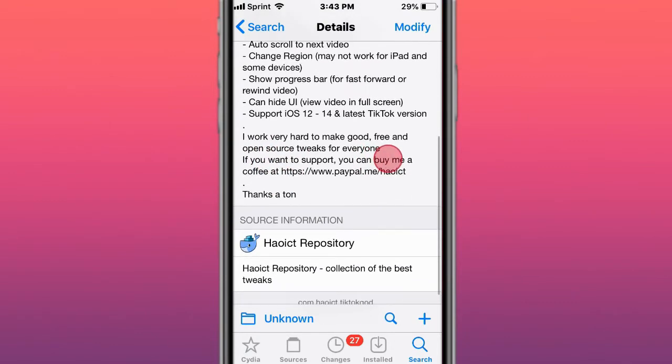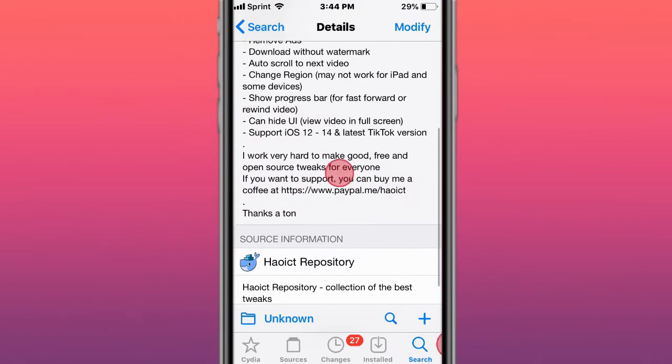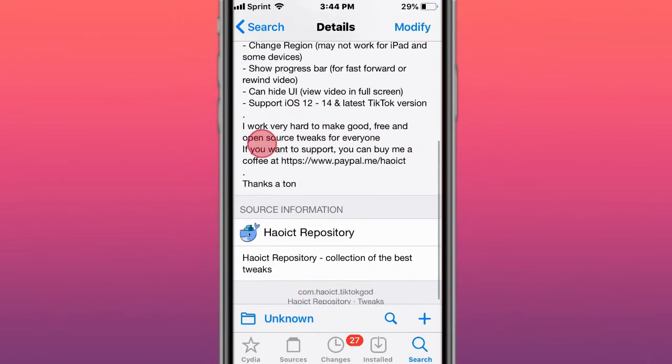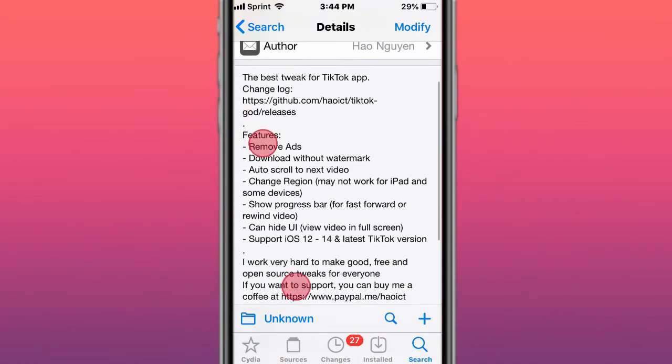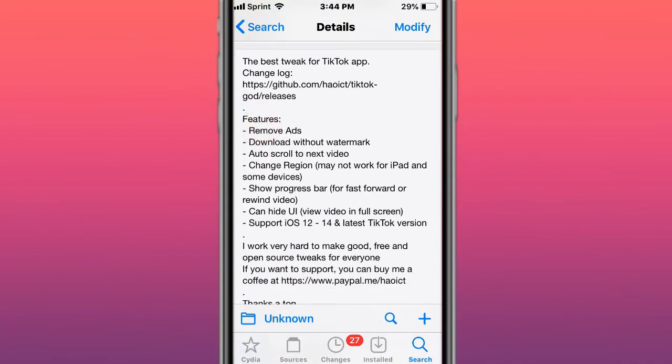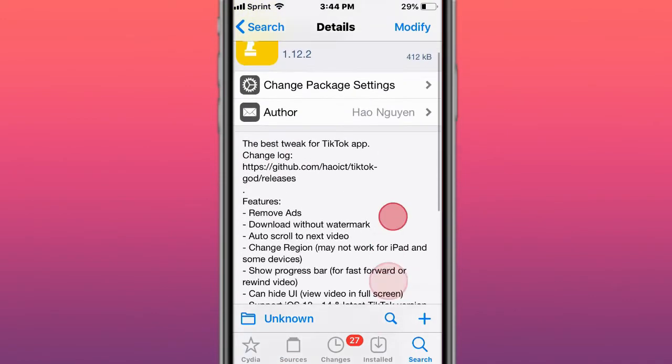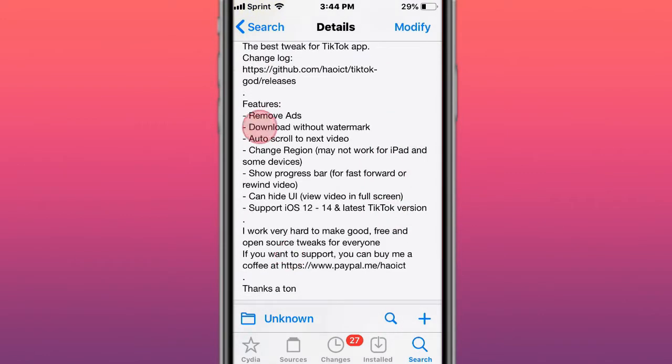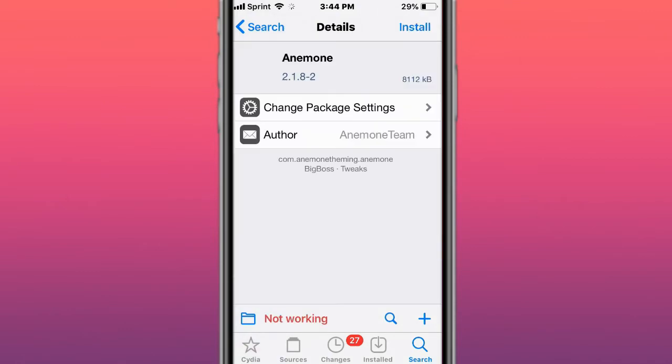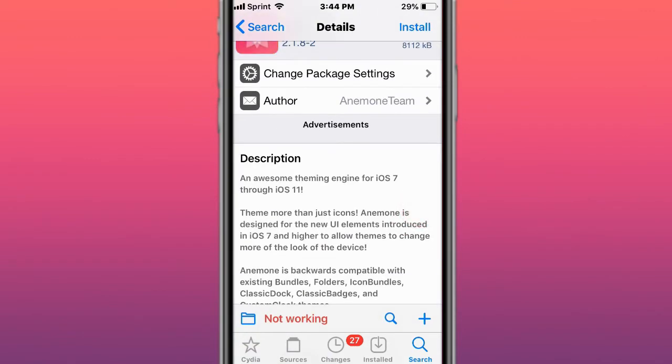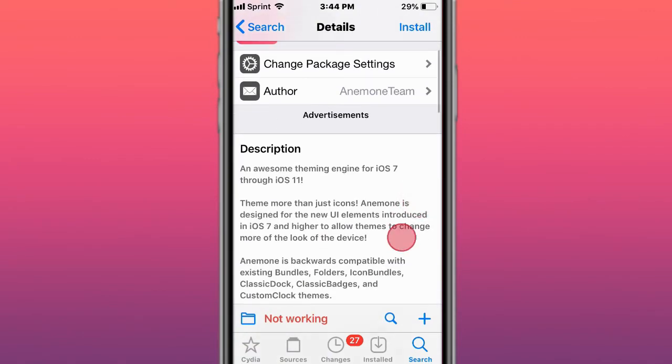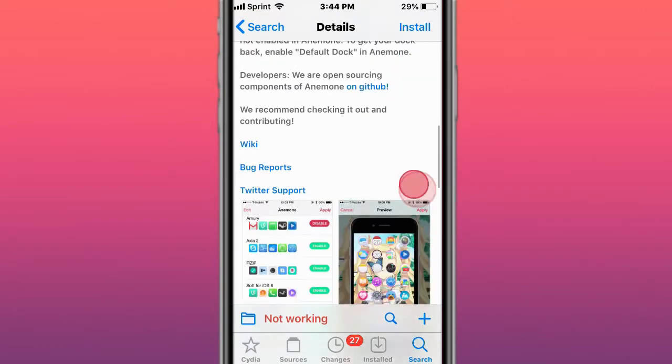If you can, support the developer by donating some money through his PayPal. You get these features with TikTok God for the TikTok app from the App Store. Anemone is an awesome theme engine for iOS 7 through iOS 11. Snowboard is the more updated tweak alternative for this.